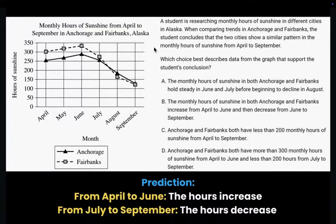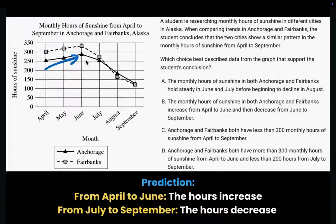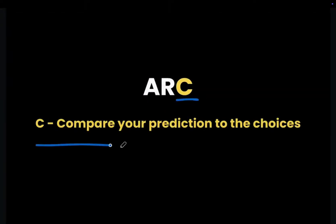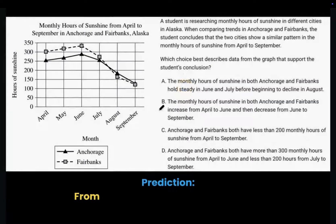In this graph, we can see from April to June the number of hours of sunshine was increasing — from here to here. However, from June to September it decreases. So let's look at the multiple choices and follow C in ARC: compare your prediction to the choices.